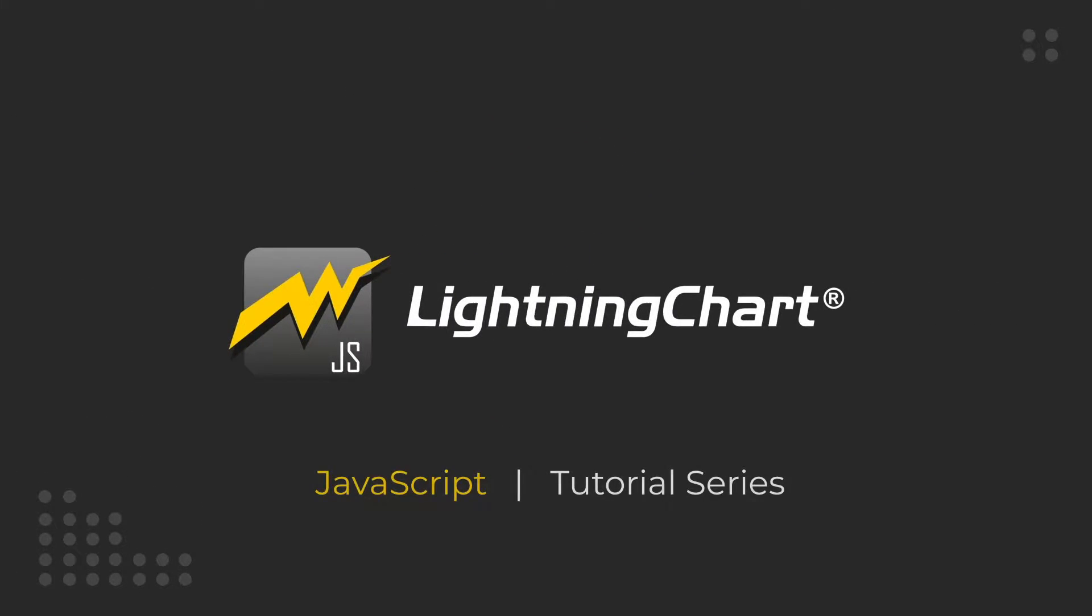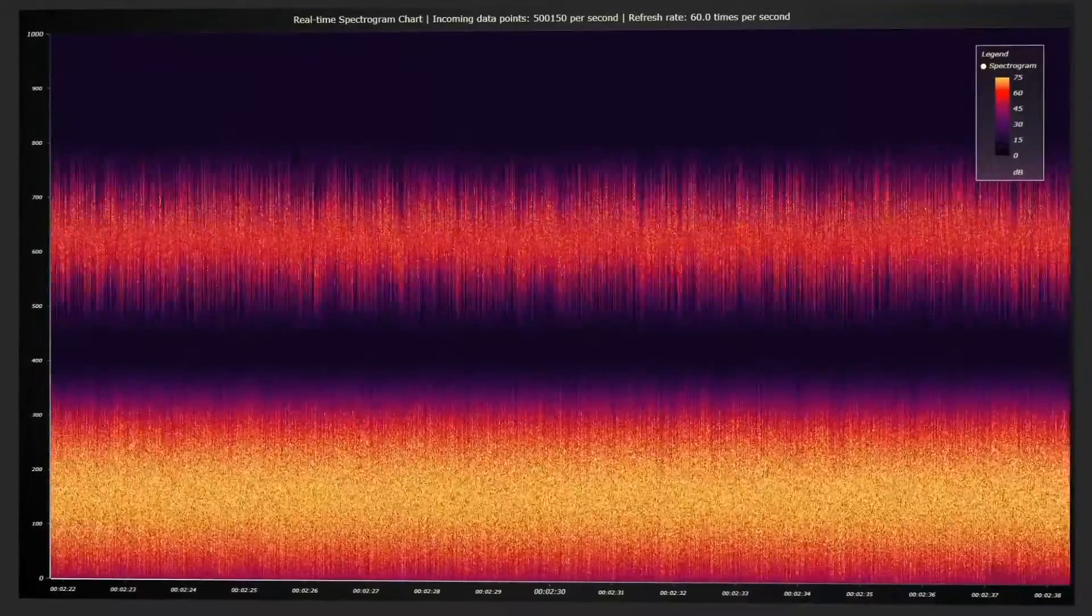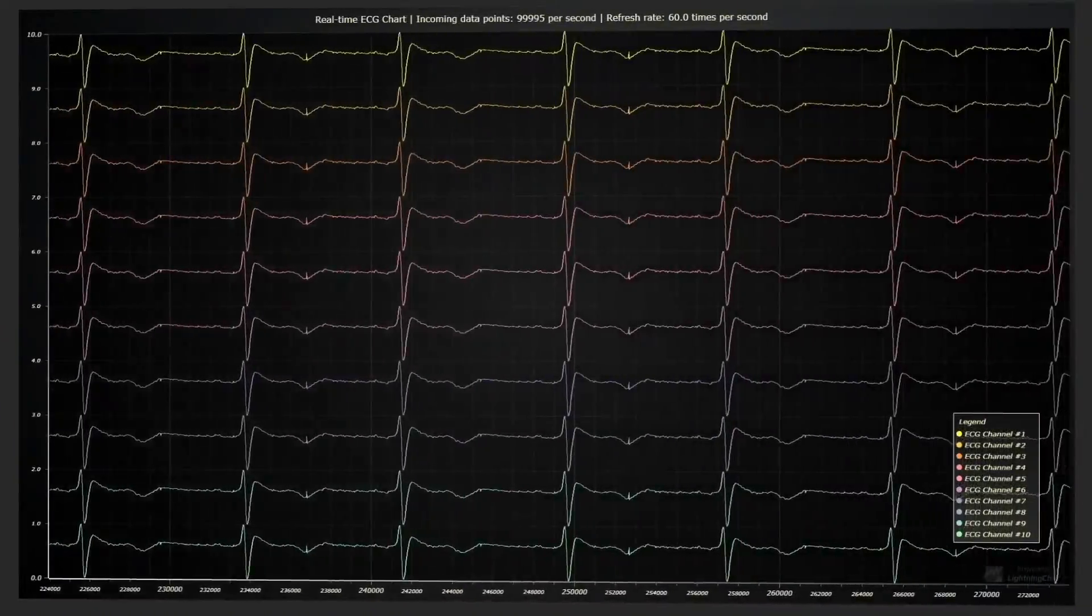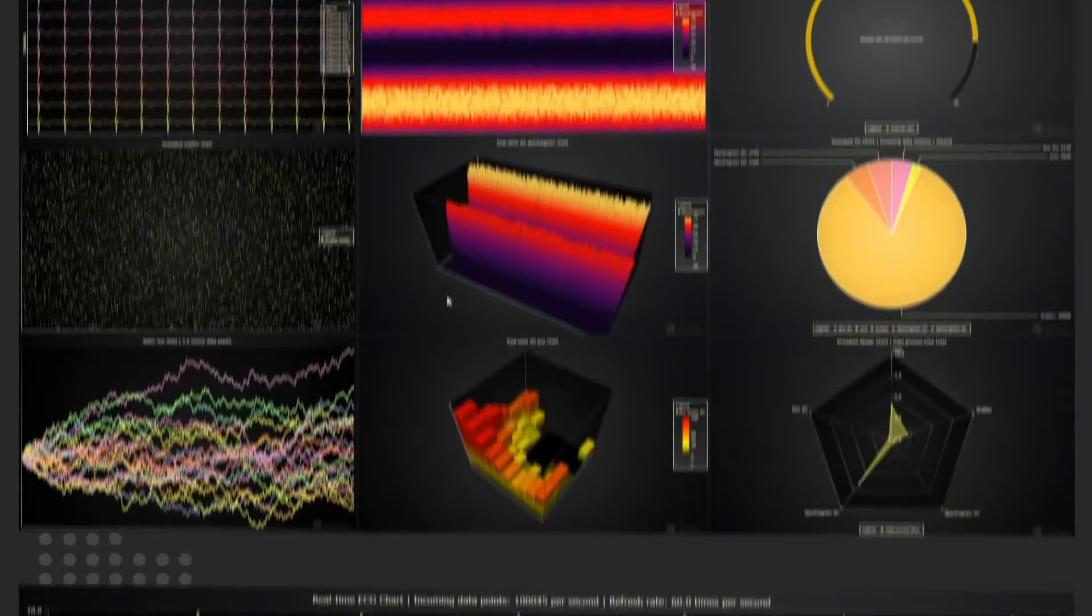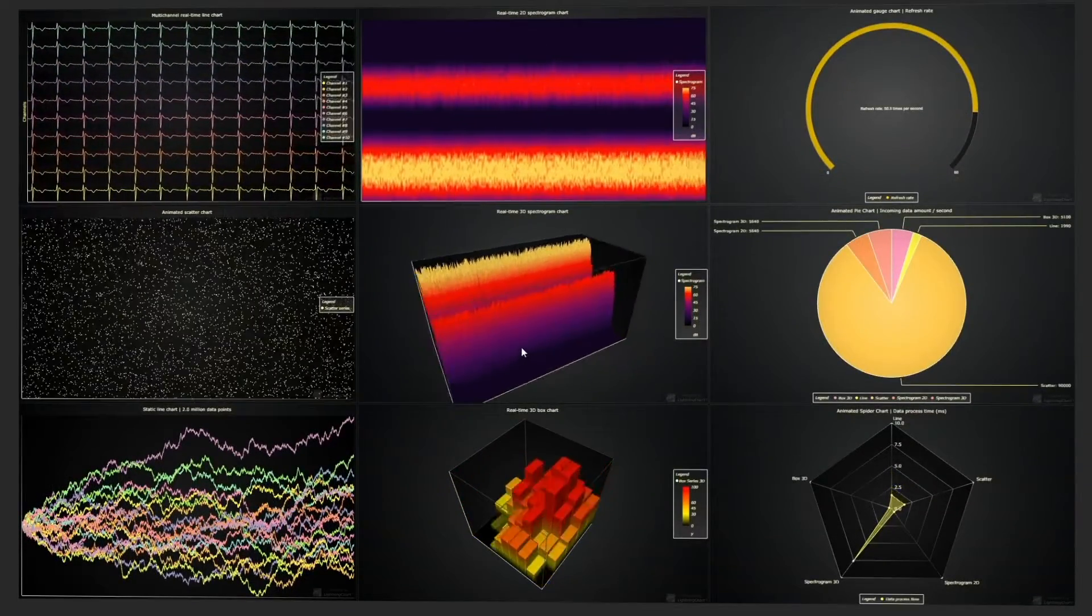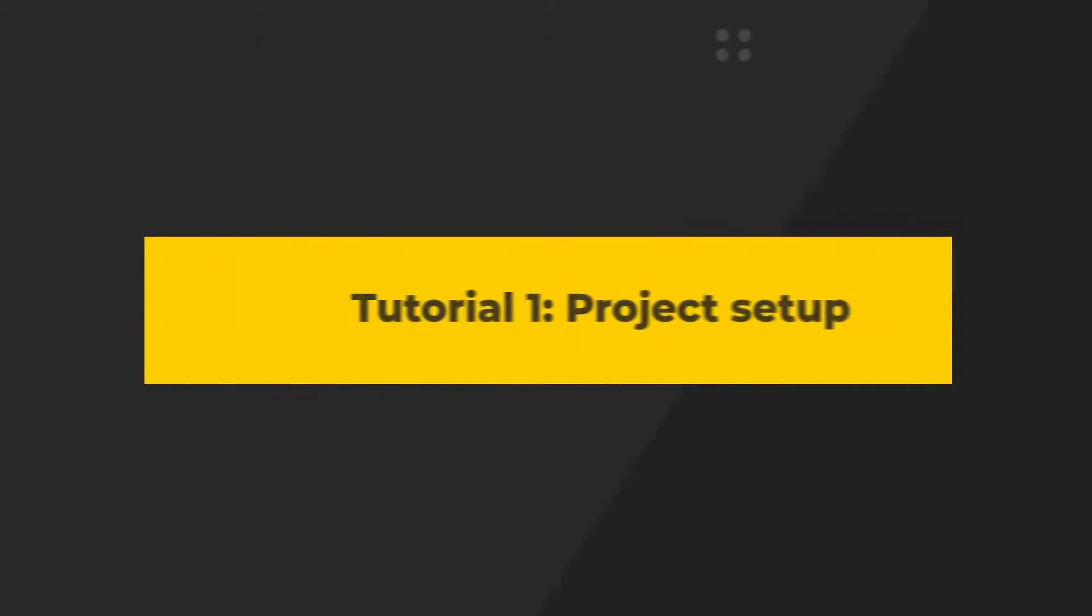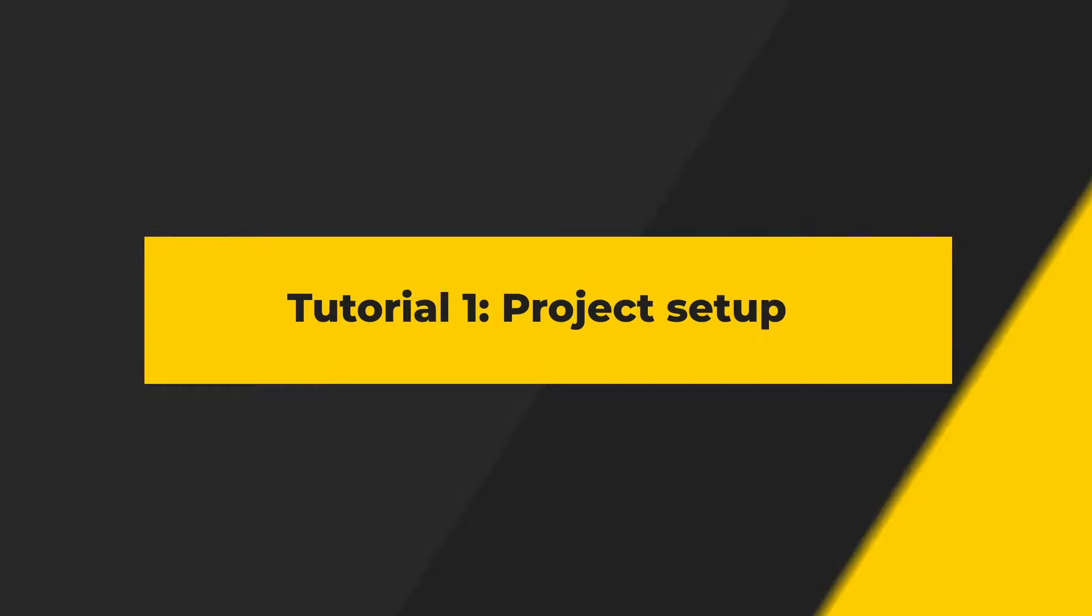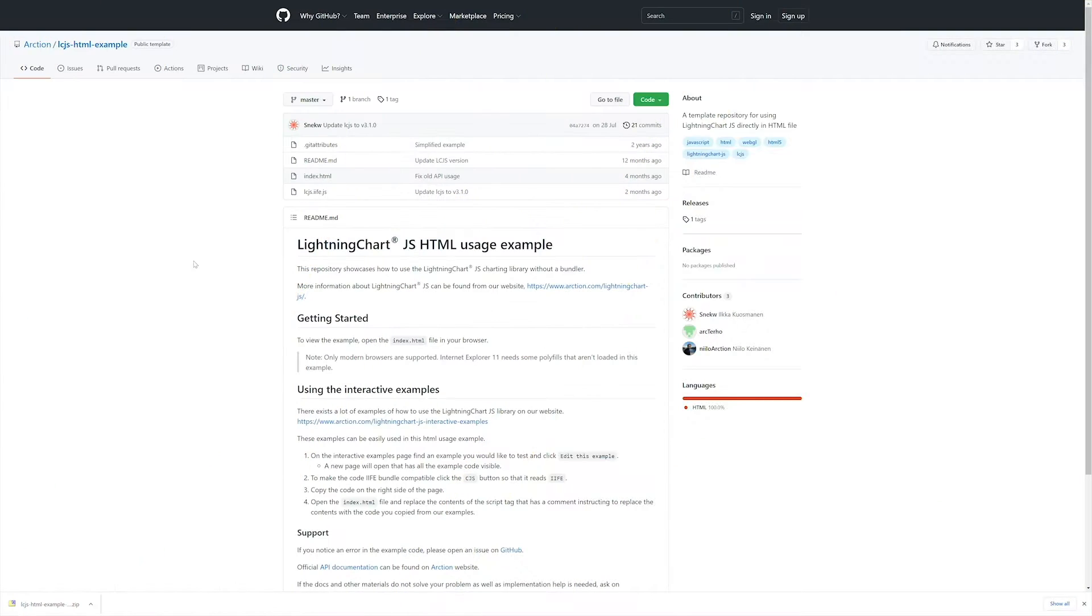Welcome to the Lightning Chart JavaScript tutorial series. In this video we will set up a complete testing environment for LCJS. This video is targeted for everyone interested in LCJS, programming experience is not strictly necessary.